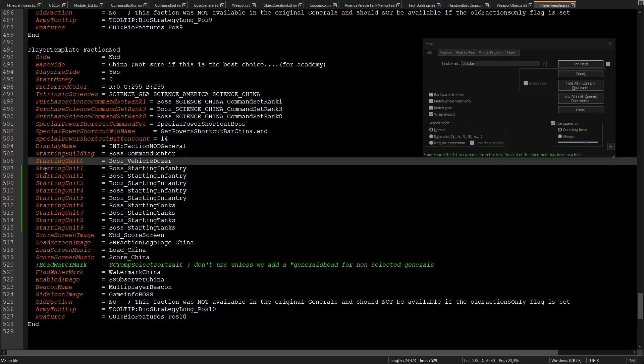But you can actually put starting unit up to one and nine, and you can have anything you want to put there.